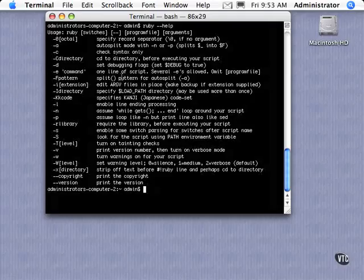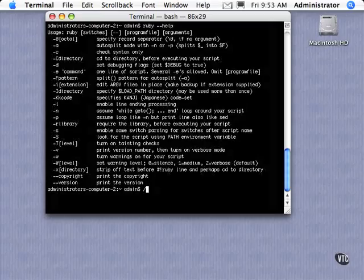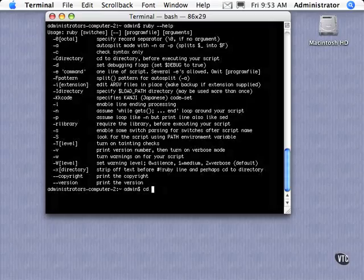In this video we're going to take a look at a particular part of the Ruby toolset, specifically the Ruby interpreter. Now the Ruby interpreter exists depending on your system. This is on a Mac system.